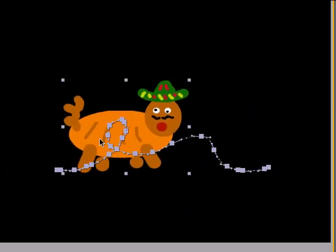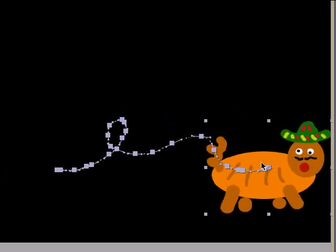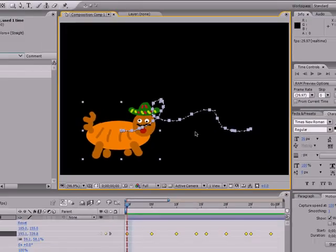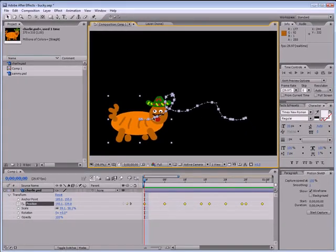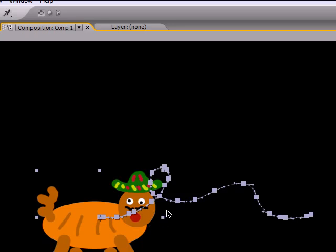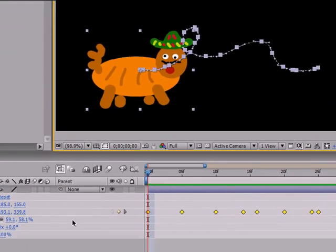Now as you can see, this is a lot easier way if you want to have a detailed motion sketch. You can make it and it's a lot easier than making all these keyframes one by one.